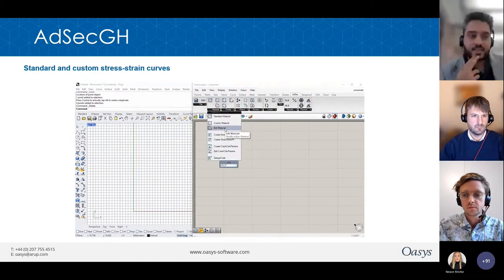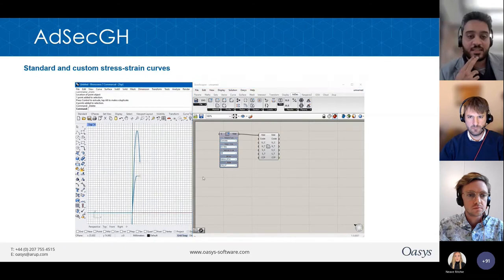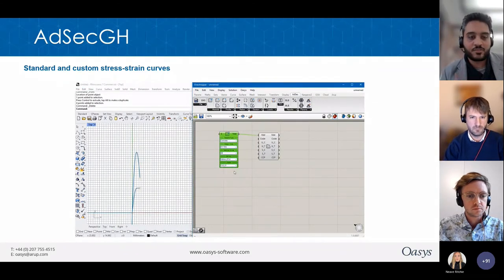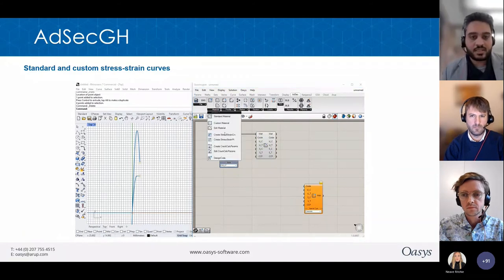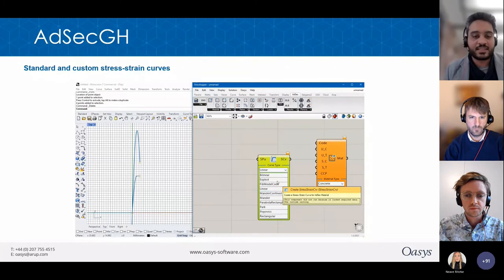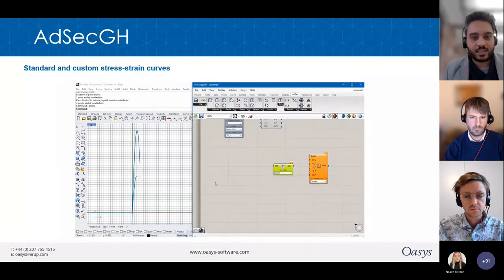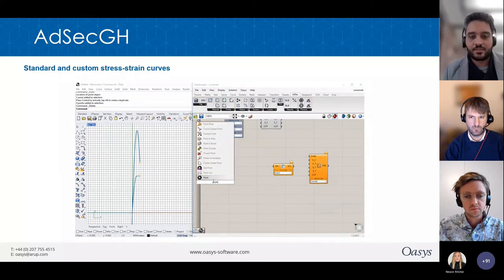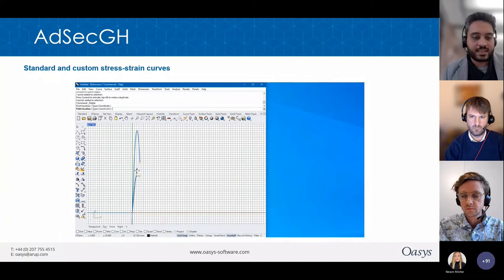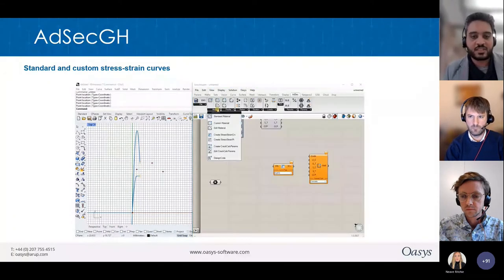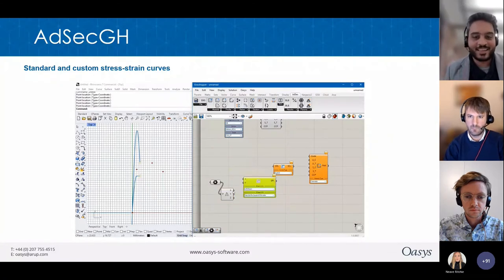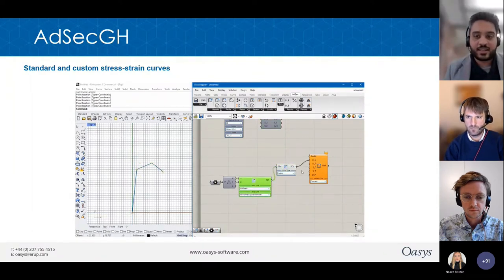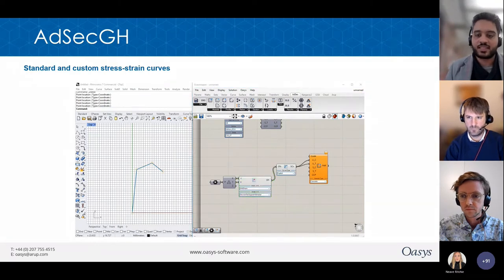The second interesting feature is access to stress-strain curves of the materials. You can access the stress-strain curves used in the models for standard materials — both SLS and ULS stress-strain curves. You can also make your own custom stress-strain curves. For example, you can set up a trilinear material curve by choosing the points of a piecewise linear function, then using AdSec components and Grasshopper to get the resulting trilinear curve.